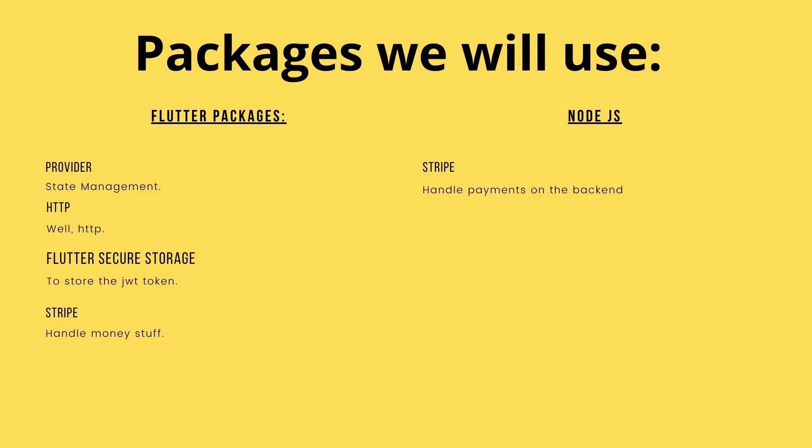Starting with Flutter: Provider is for state management, HTTP, well that's for HTTP, Flutter Secure Storage to store the JWT token, and finally Stripe to handle the money stuff. In the backend we only need to add Stripe for Node.js so we can handle the payment on the backend.